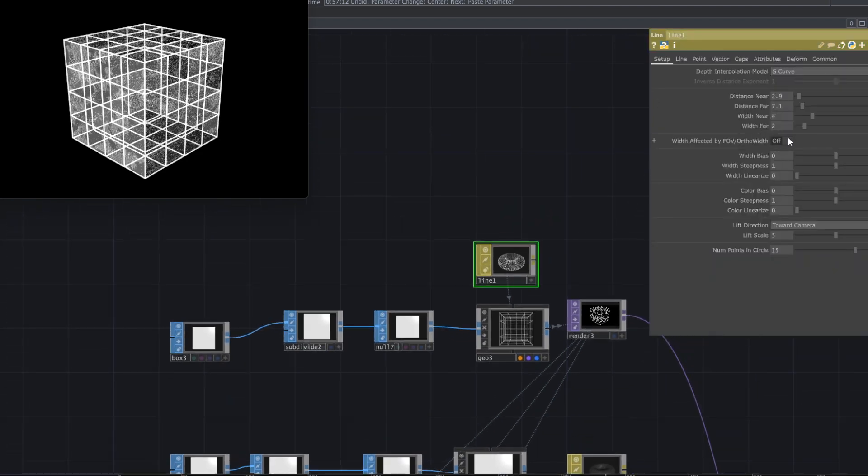Go to the line parameters and adjust the distance, near width, and distance.